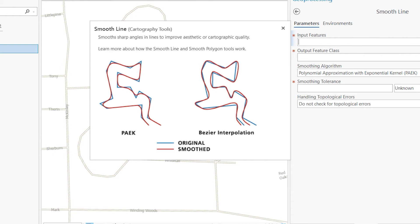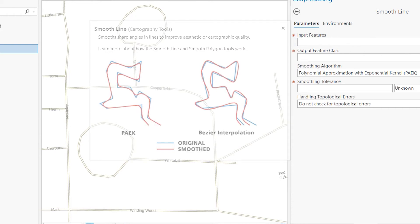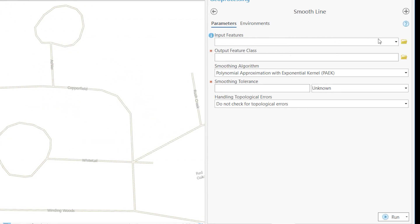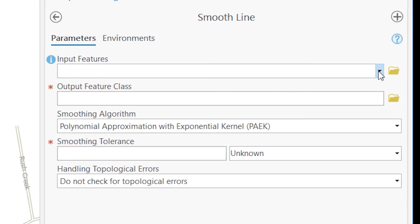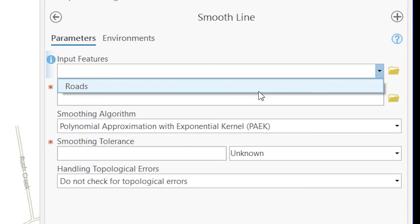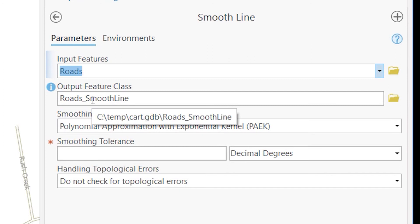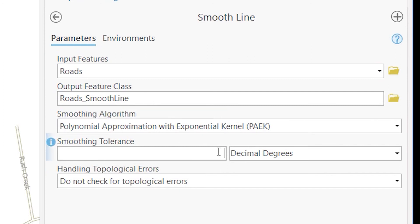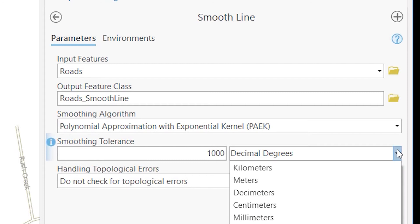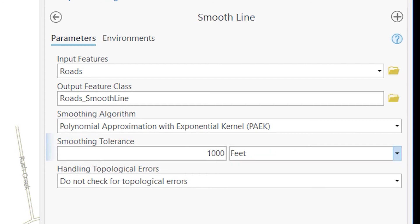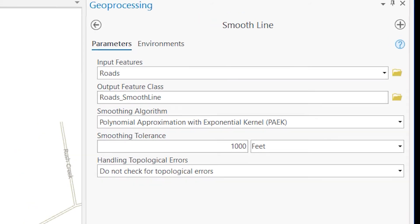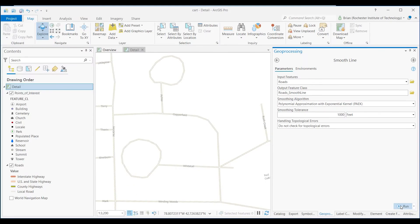This is what it's going to do. Some of those sharp edges are going to get smoothed out. The way that's going to work, we'll select roads as the input, and it'll put it in our default geodatabase. When I was putting this together, I found that 1,000 feet was the tolerance in terms of how it'll make a decision as to what parts of it to smooth. So we'll go ahead and run that.